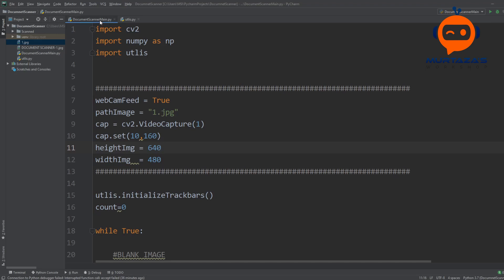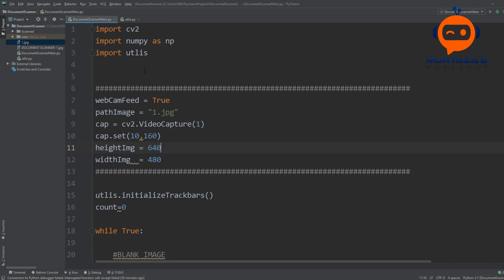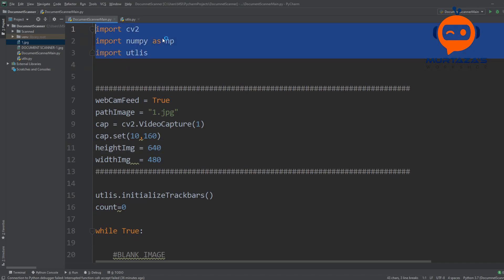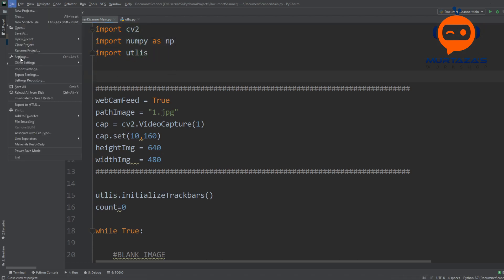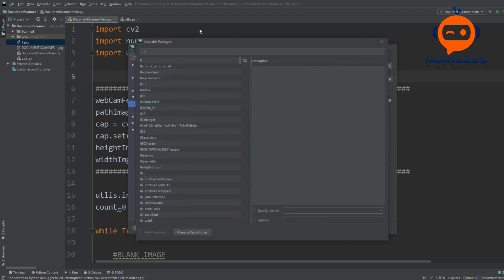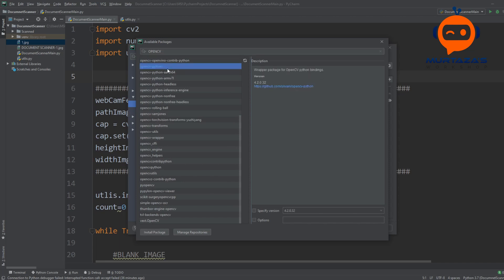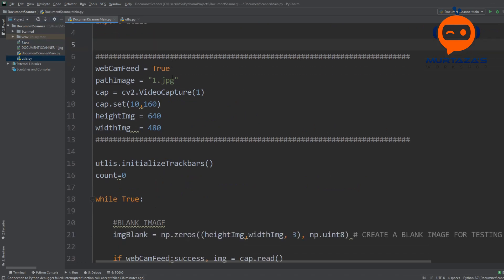Let's have a look at the code. We have two scripts here: the first one is our document scanner main and the other one is the utilities. In the utilities we have all the supporting functions and the main code is in the document scanner. First we are importing all our libraries: cv2, numpy, and utilities. If you are not familiar with how to import you can go to file settings, go to project interpreter, and add any library you want.